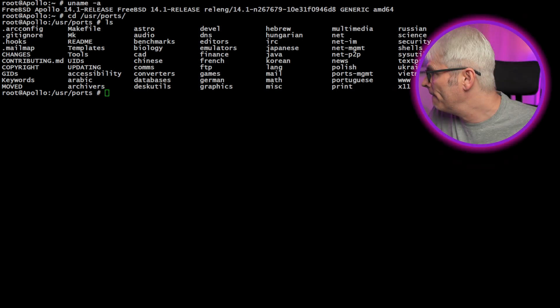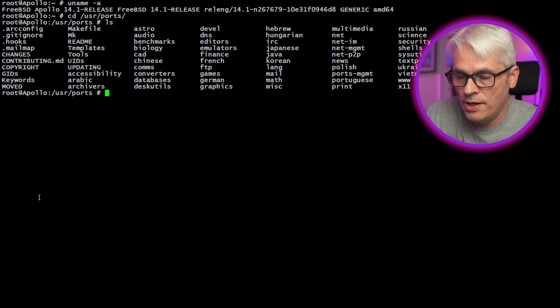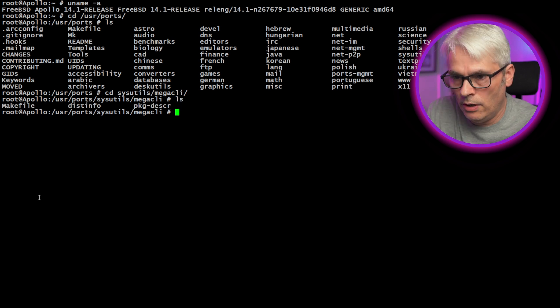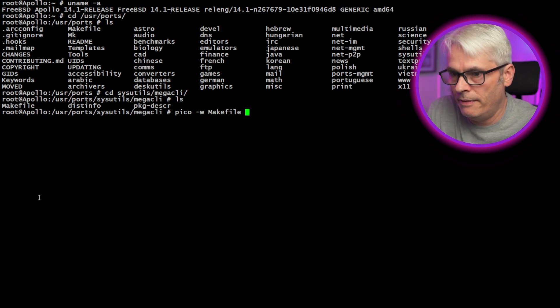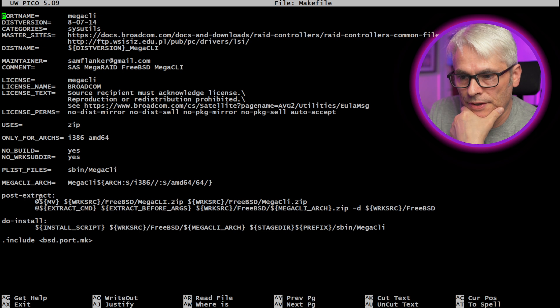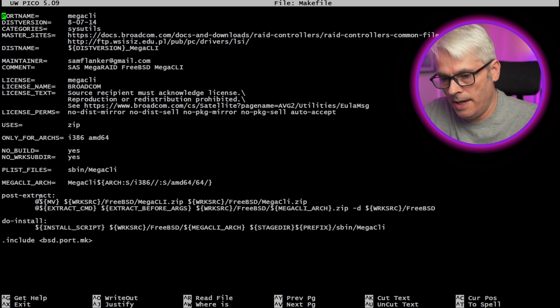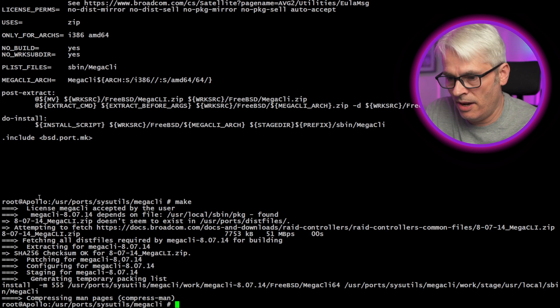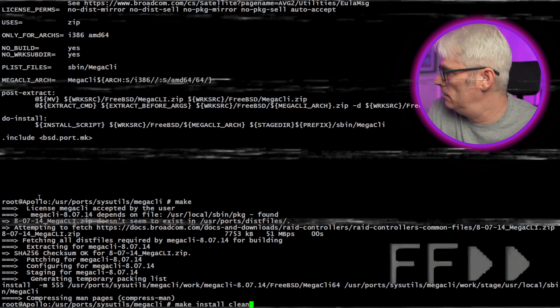So I've got ports installed — I picked that option from the install media. Let's check: is this util by any chance? Yeah, so we'll change into sysutils and there it is — MegaCLI. Let's have a quick look at the Makefile because I've got a funny feeling... yeah, perfect. So let's get that built and see what happens. There you go — the download is done and it's installed. That was quite simple.